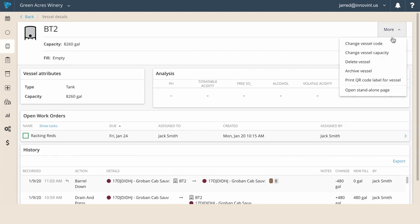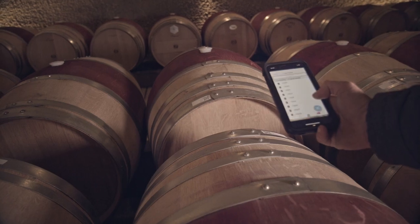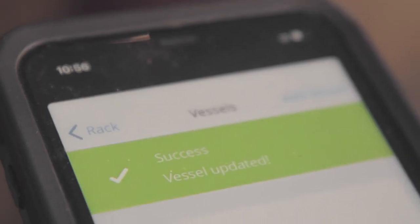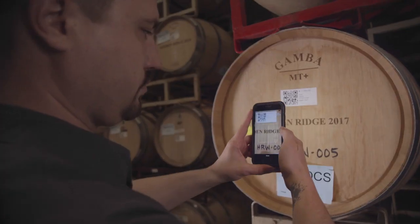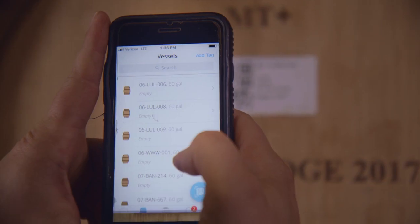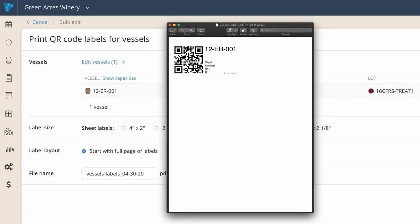Simply scan the vessel with the Innovent mobile app to pull up the history, current lot, recent activity, or to record an action. You can also work with vessel scanning within a work order.